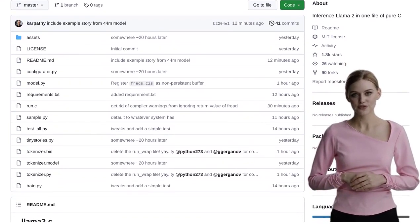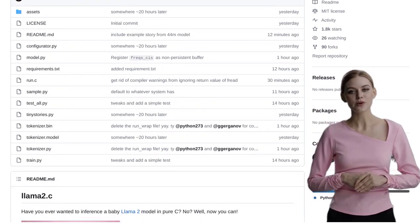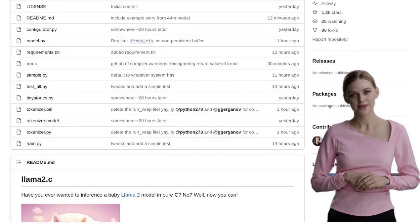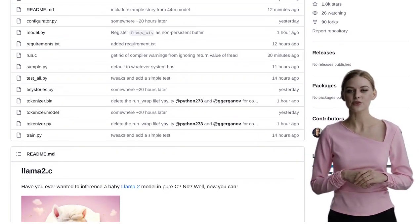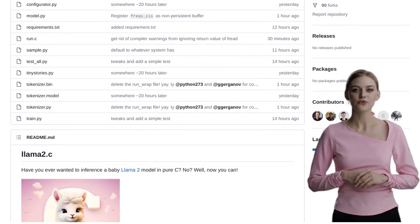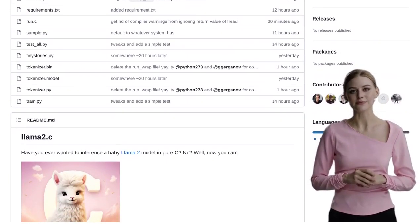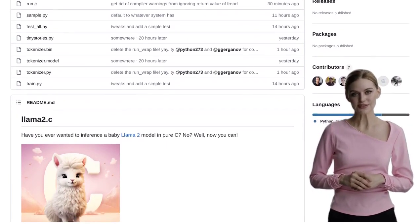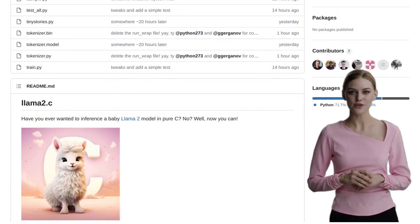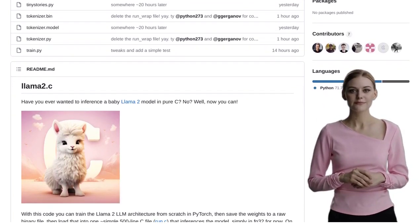You might be wondering, what exactly is an inference engine? An inference engine is a crucial component of artificial intelligence systems. It takes trained models and applies them to new data, making predictions or drawing conclusions. And that's exactly what LAMA2.C does.